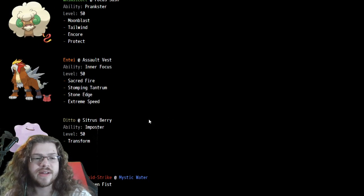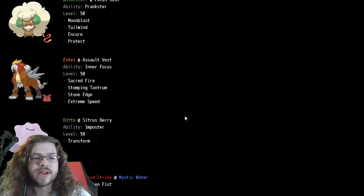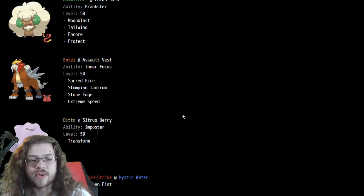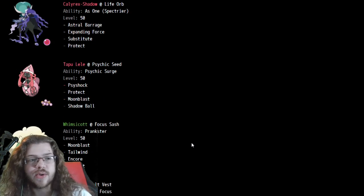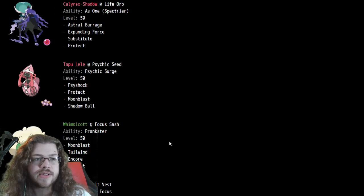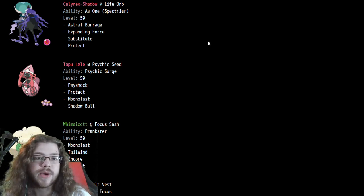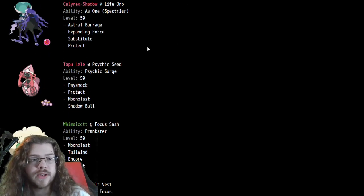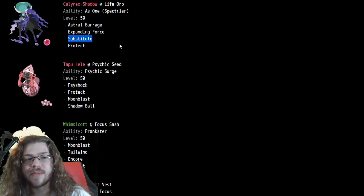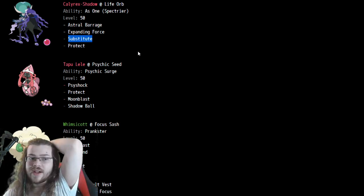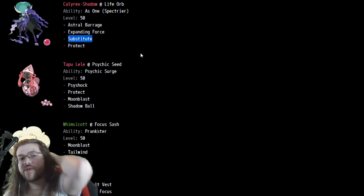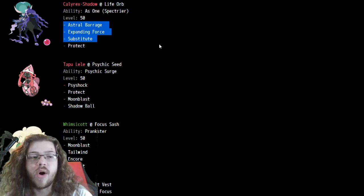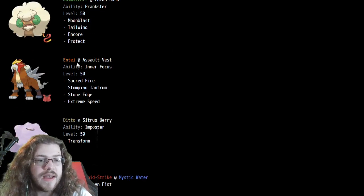Seeing no Shadow Ball on here is kind of interesting. But yeah, props to you. It worked out. If you can catch somebody off guard with that Substitute turn one, it's pretty much over. But Wide Guard would just wall this thing out, and that would kind of suck.